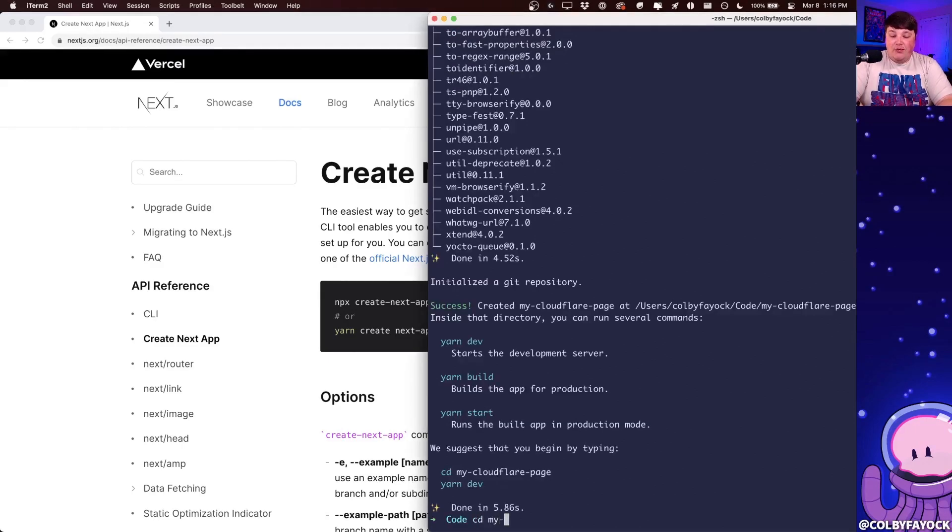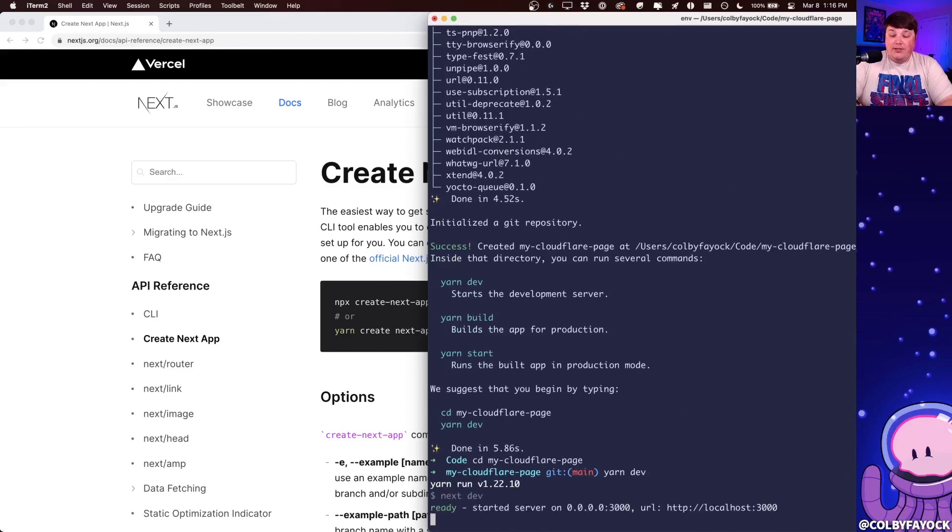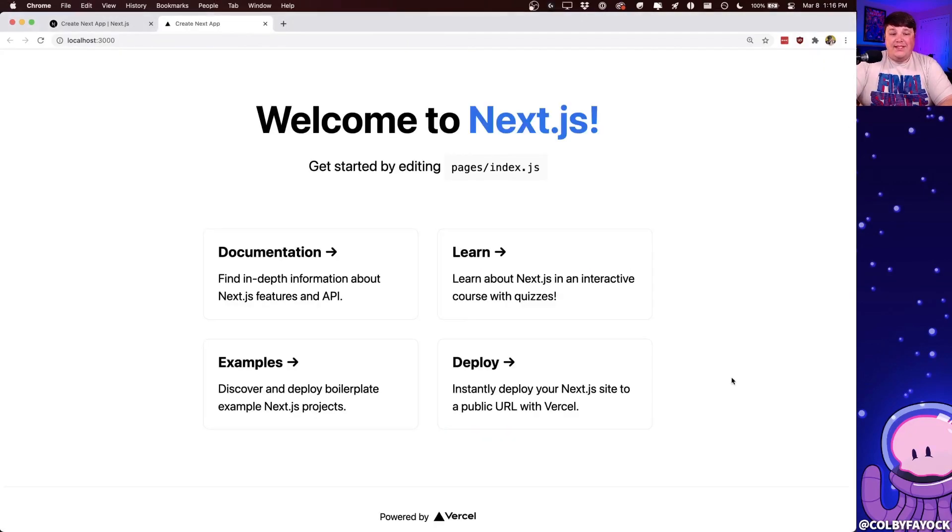And once it's done, we can CD into that directory and we can run yarn dev, which is going to start up the development server, which if we open it up right in our browser, we can see that we already have a new Next.js app.